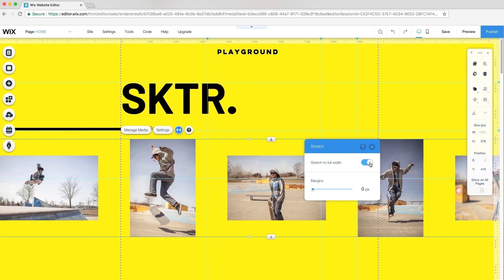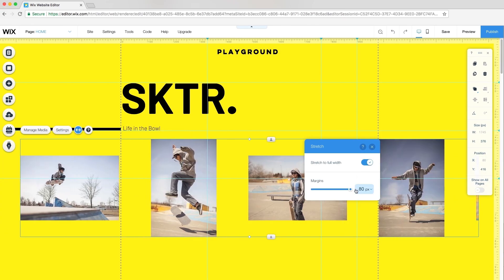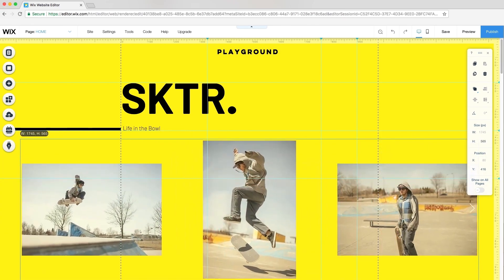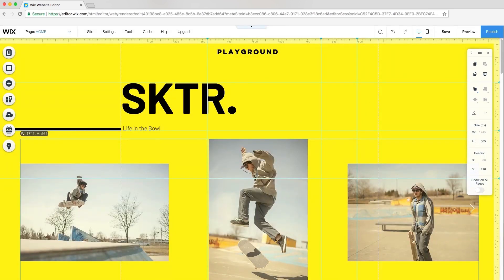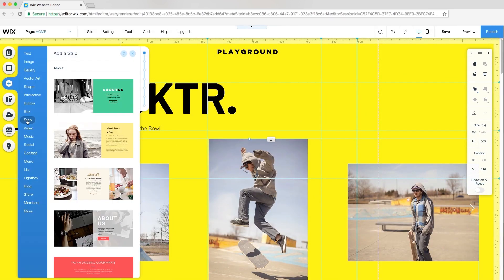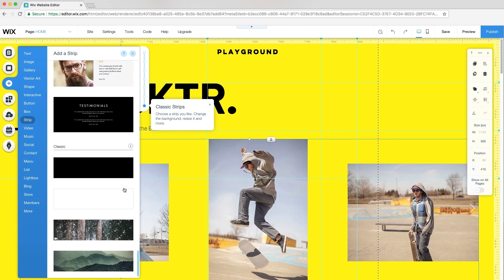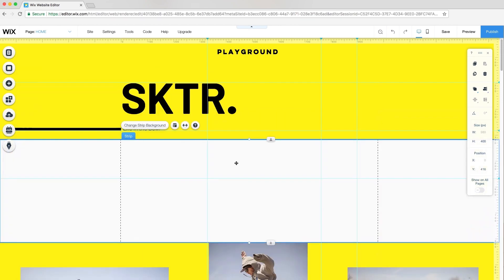Next, click Stretch and stretch to full width with margins at 80 pixels. For this gallery, I want to give it a white background, so I'll add a strip. Go to Add, Strip, choose a classic strip, and drag it into place.